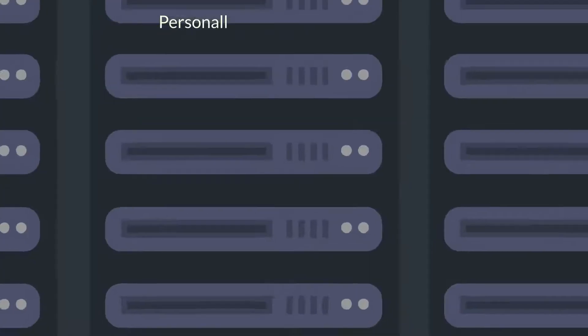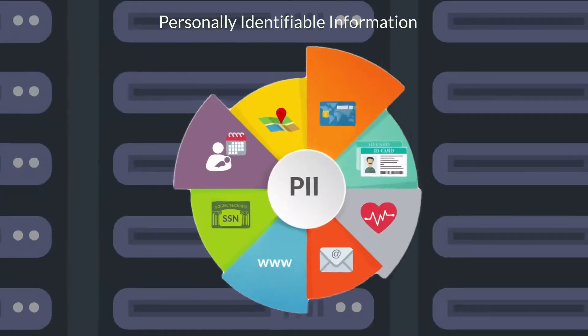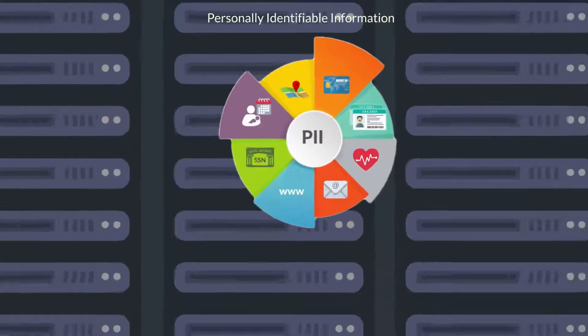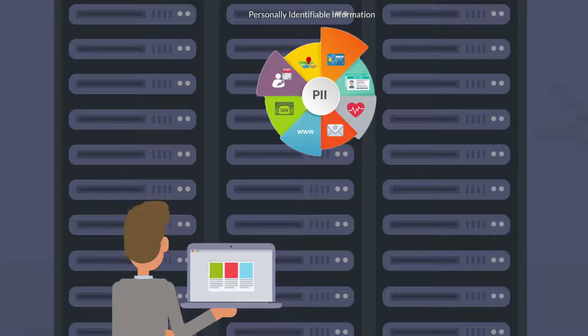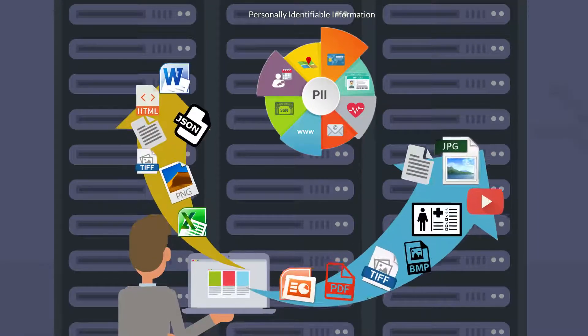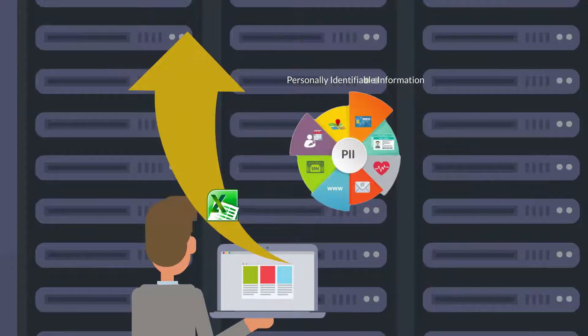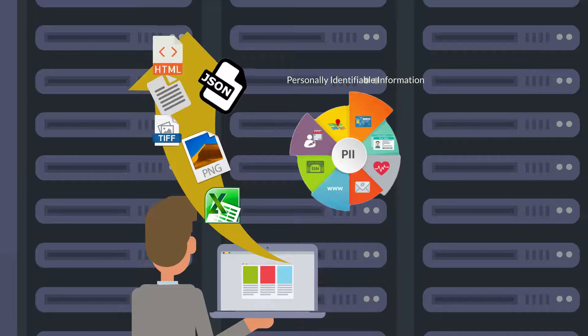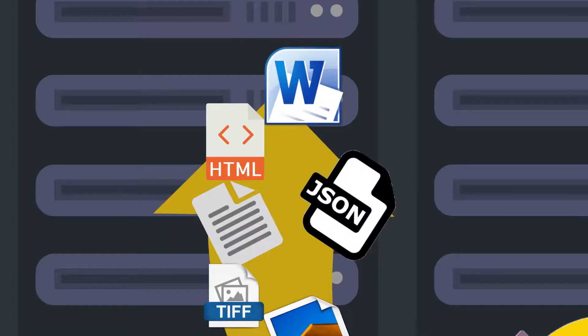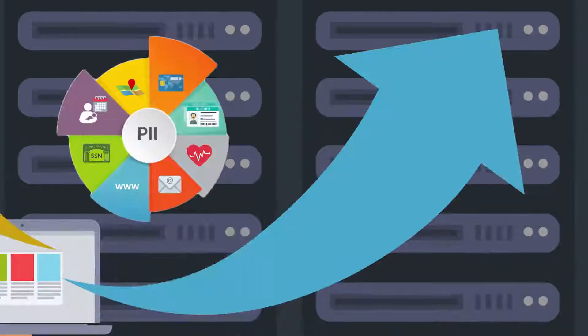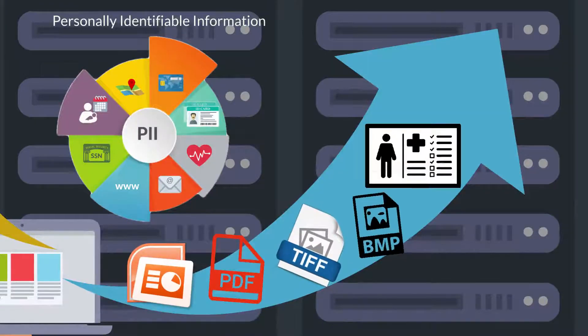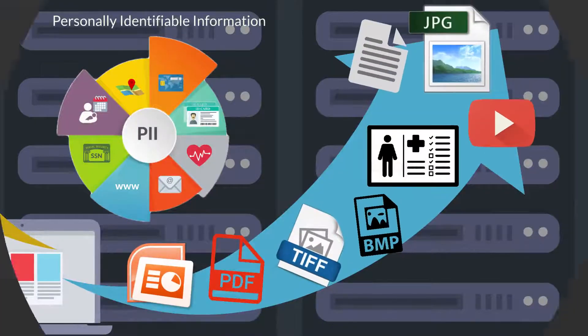Is there personally identifiable information, or PII, in the unstructured files your company keeps? Formats like these are common, but commonly overlooked places where sensitive information exists.